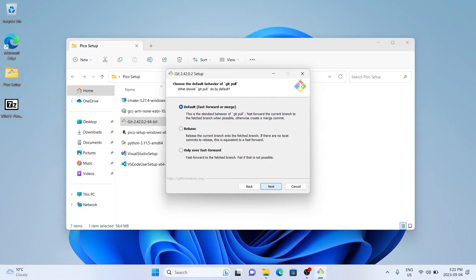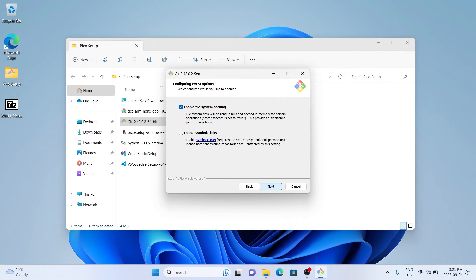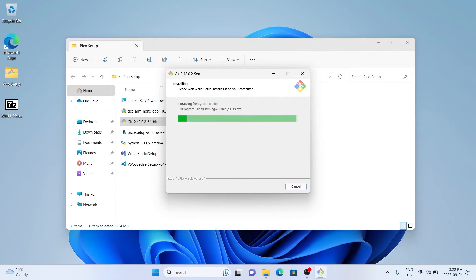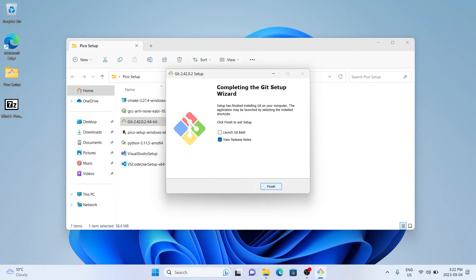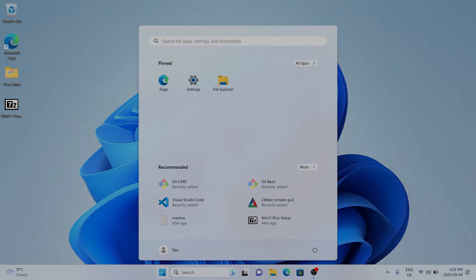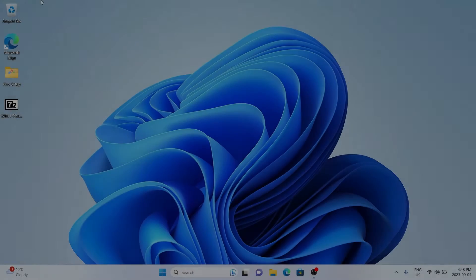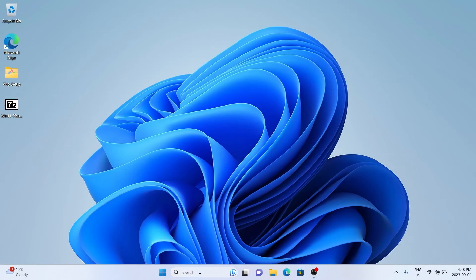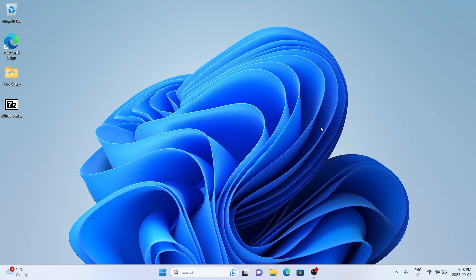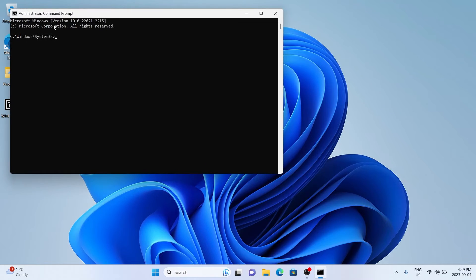I'm just going to power through the rest of the Git installation. With Git installed, we'll have all the required programs our computer needs to compile code for the Pico. We're going to restart our computer one final time, and once we do that, we'll open up a command prompt by typing CMD in the search bar and open it as administrator.